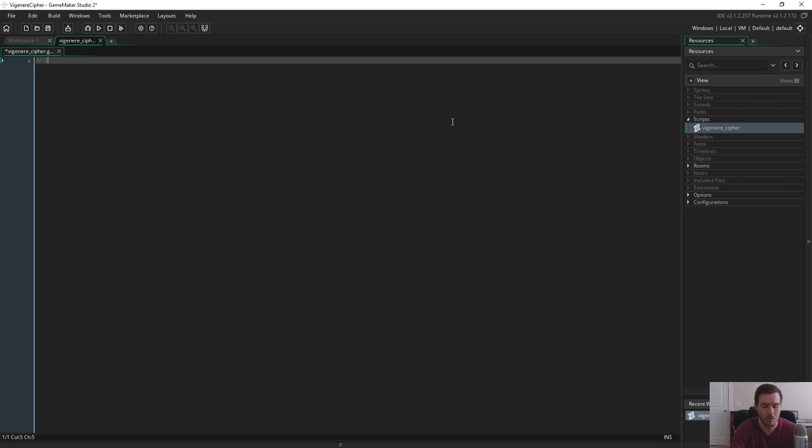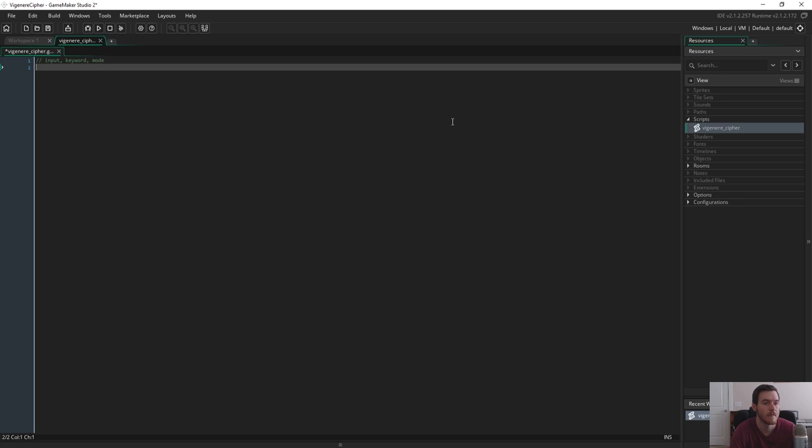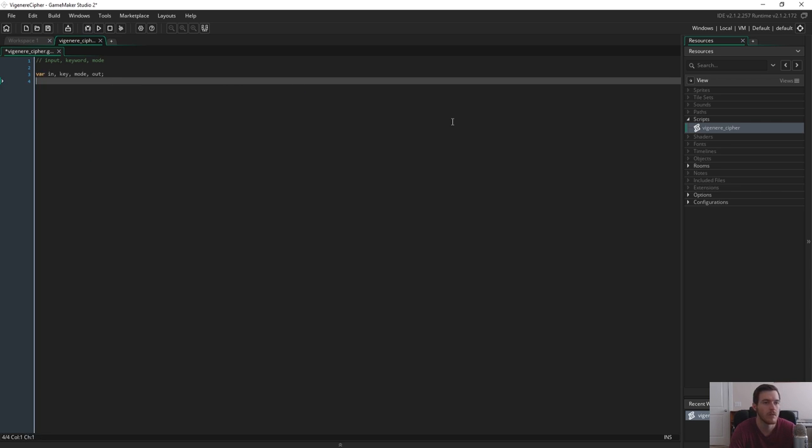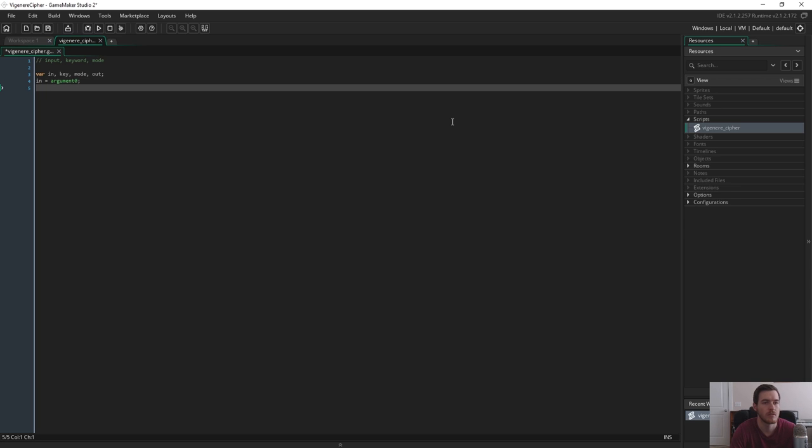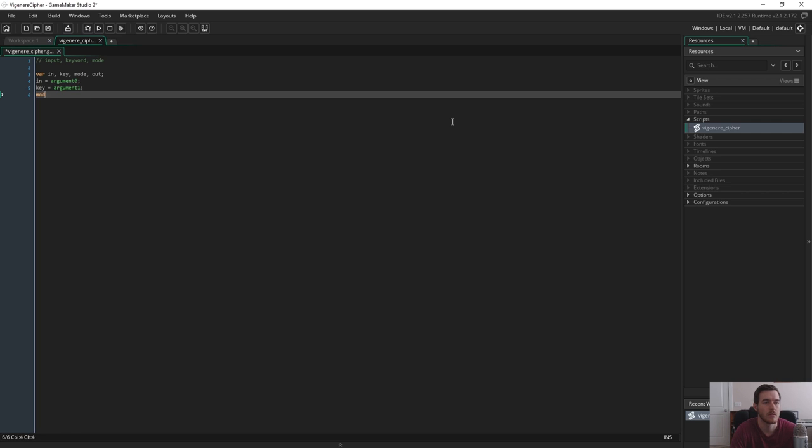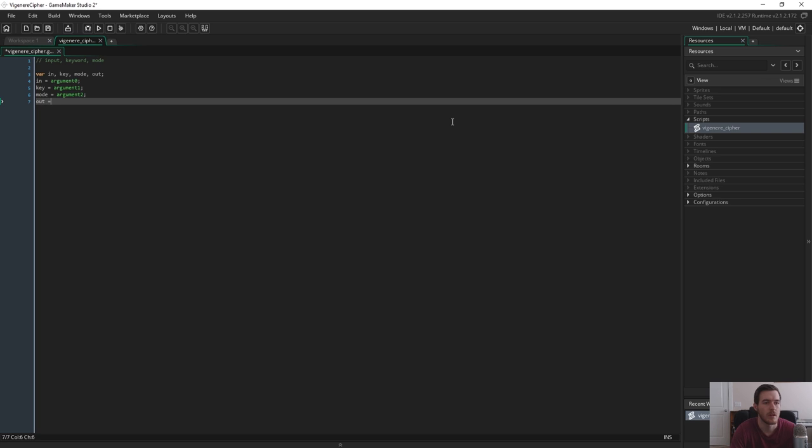And what we know we're going to need is we're going to need an input, we're going to need a keyword, and we're also going to need a mode, which is going to decide whether it's going to be encrypting or decrypting. So let's define each of those values. So the input, the keyword, the mode, and we're also going to have to have an output. So assign each of those to the argument slots. And output is just an empty string for now.